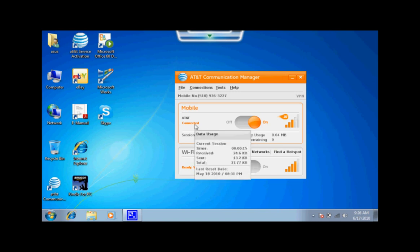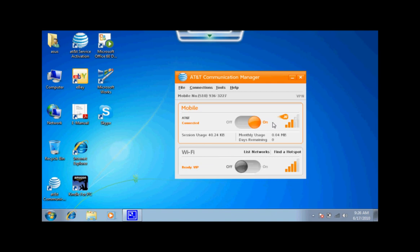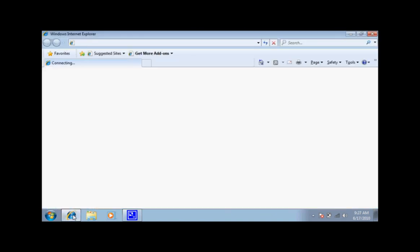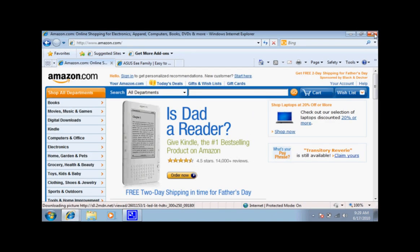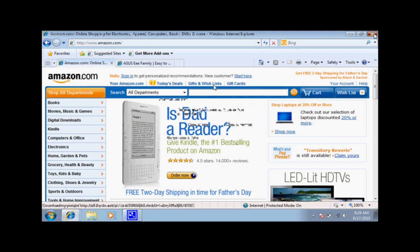Hovering over the connected icon, you are able to view your data usage. And finally, open your internet browser and enjoy surfing the web with your new EPC 1005 PEG.